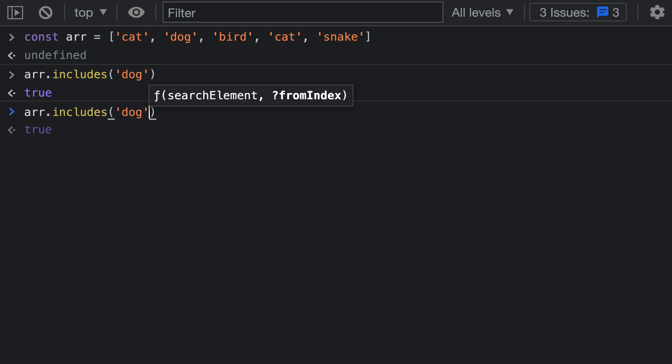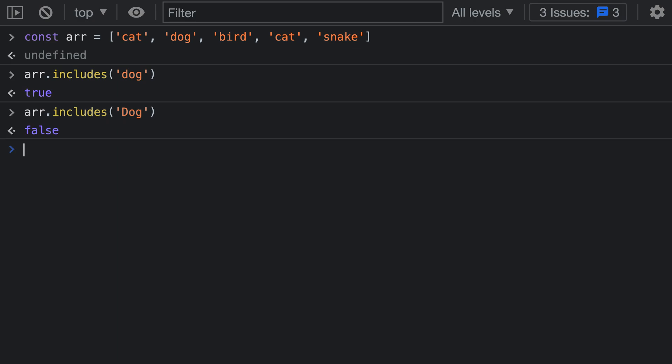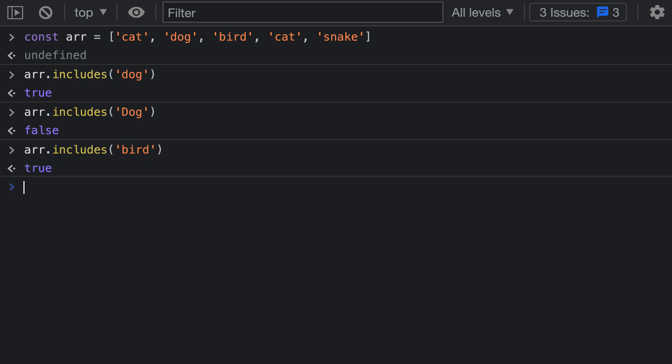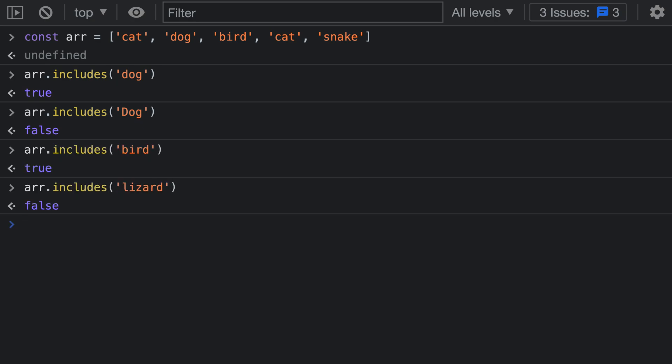If I passed in 'dog' with an uppercase D, you can see that array includes is going to return false here. But I can search for any of the values in my array. If I wanted something like 'bird' here I can see that that is in the array, but something like 'lizard' is not in the array.